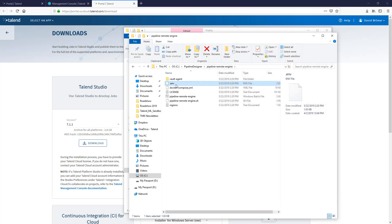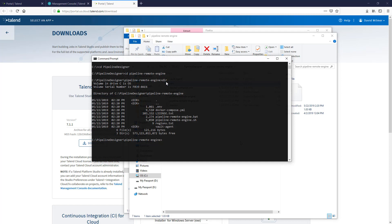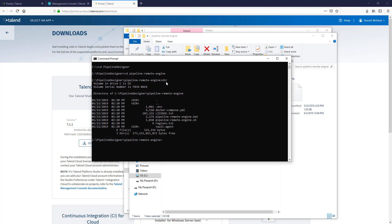In the interest of time, I have already configured my environment file. I can now enter my command window and execute the Windows Bash script to configure my remote engine on this server.